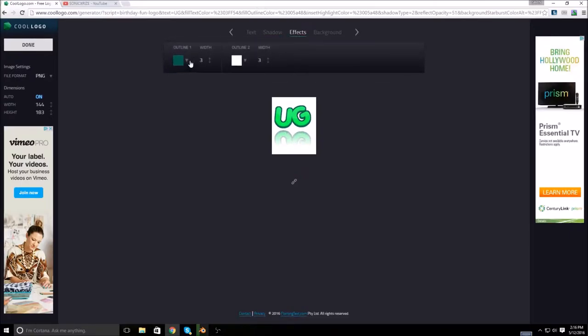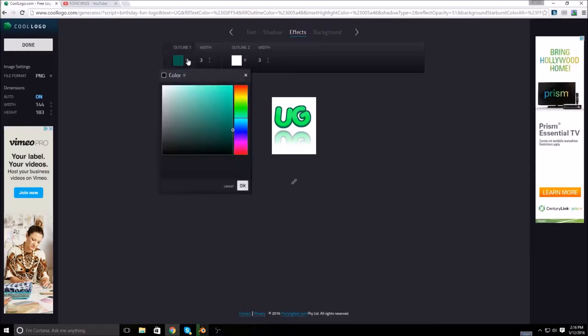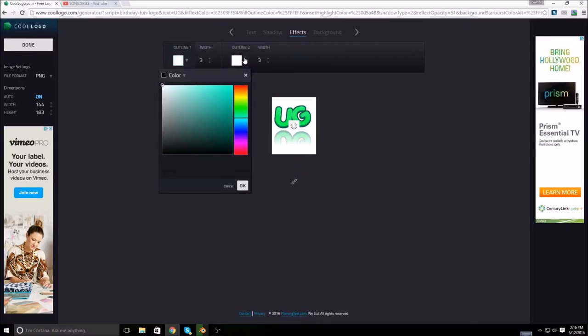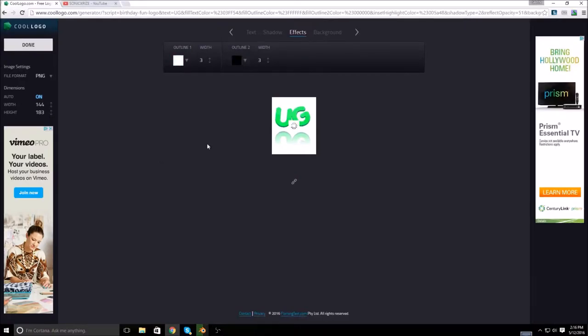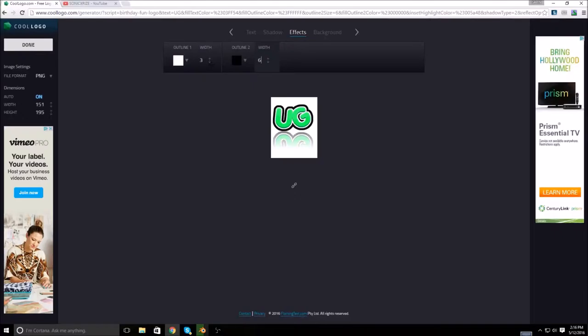And then you can go to effects. And this is the outline, this is the one right around it. So let's say I want this one white and I want this one to be black. You could have it like that and then you could make the width way bigger, make this one smaller or whatever you want to do.